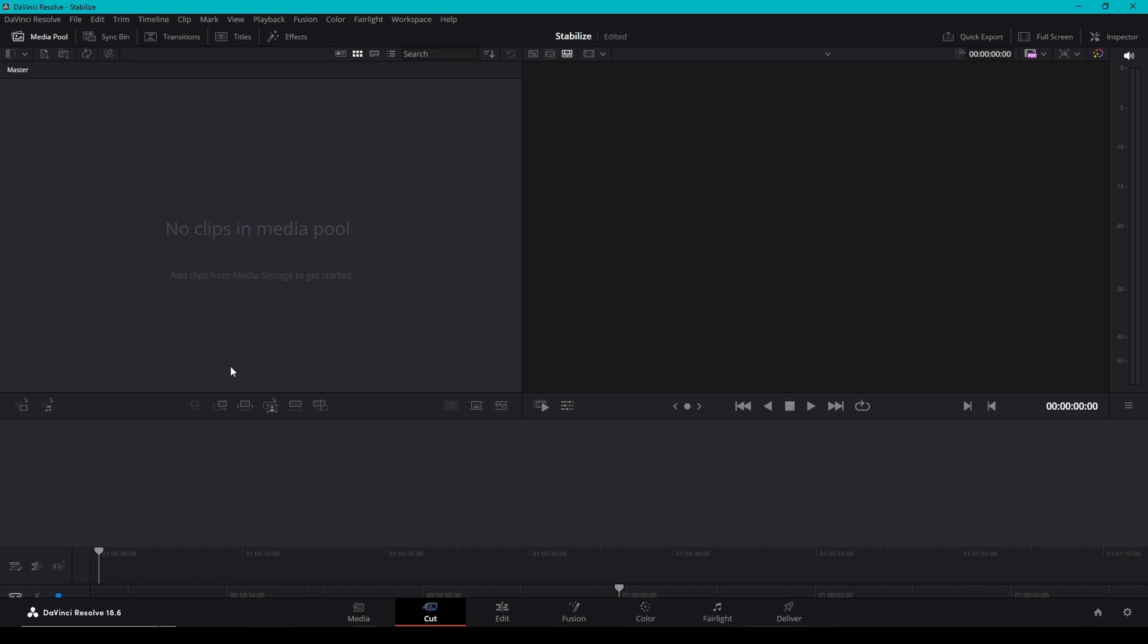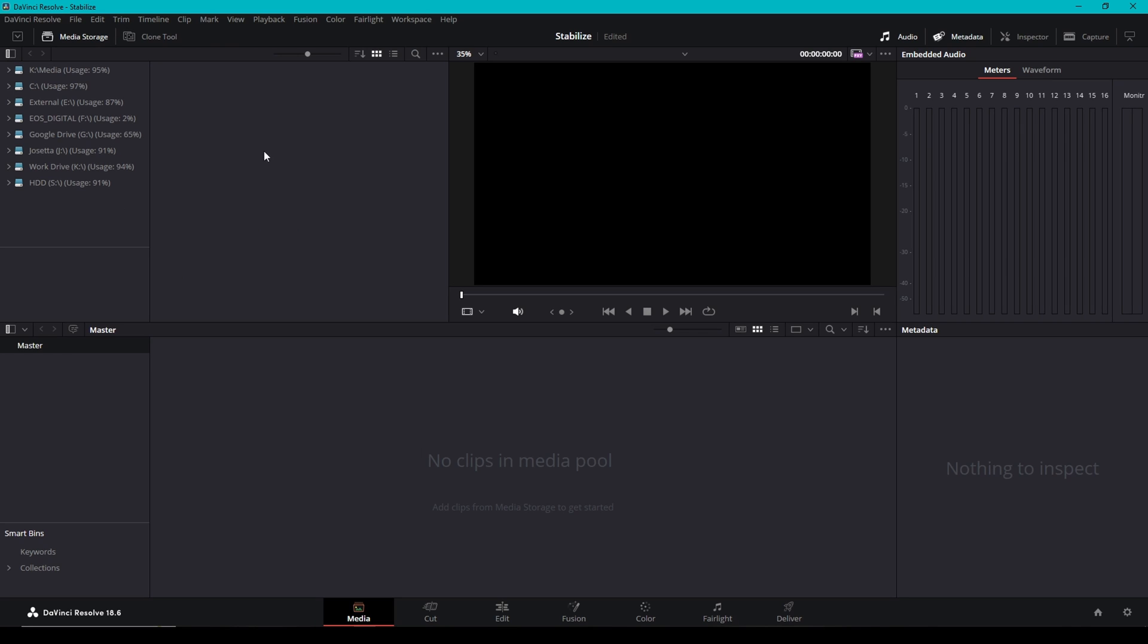When DaVinci Resolve opens the main software, you're going to come to the cut page. You're going to see you got seven tabs down here. The Media tab is where you can import all your footage if you want to. I don't use it a lot because I'm typically only working with one or two clips at a time, so I really don't mess with this.